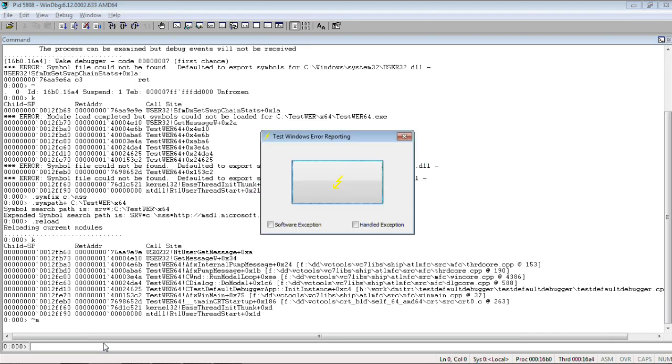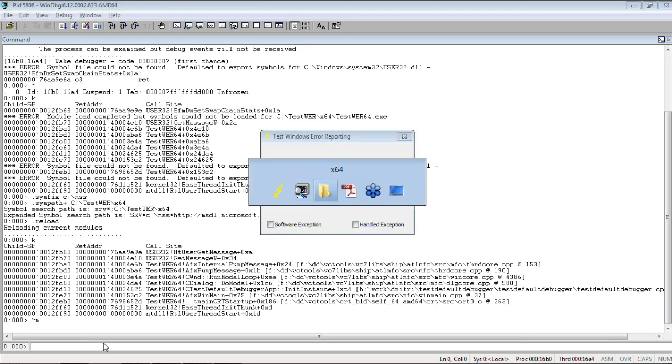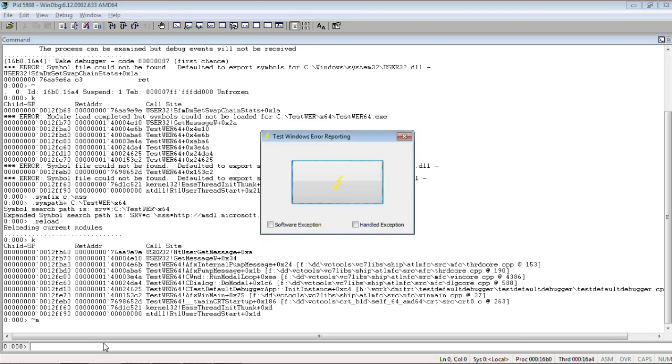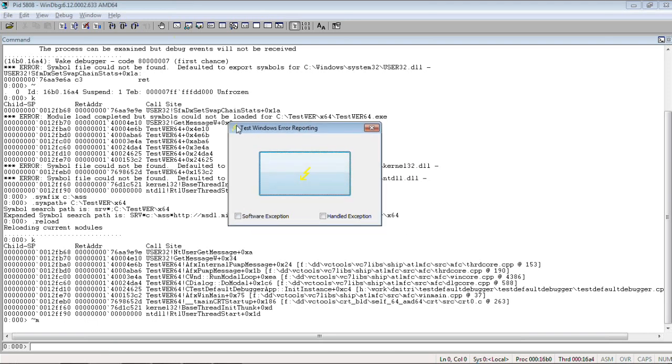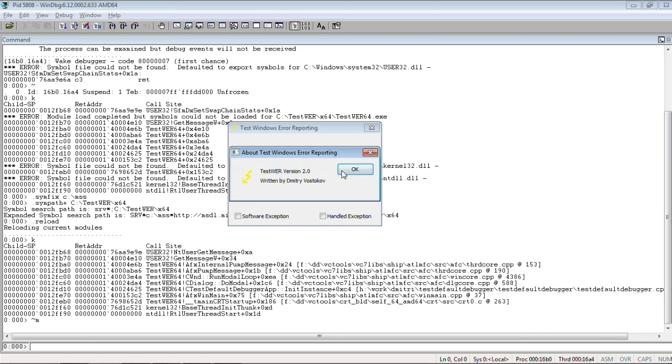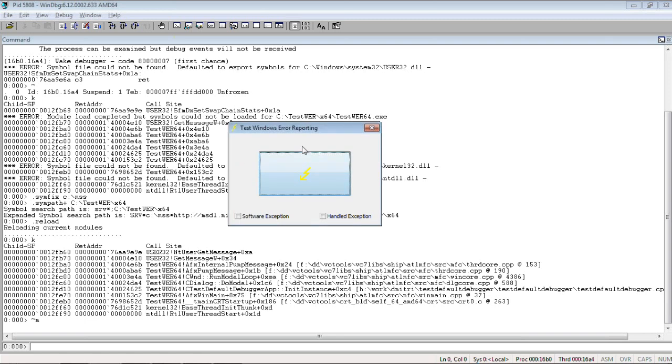We see now that we can switch to this application. So, let's do what we want, move window, show about, and so on.